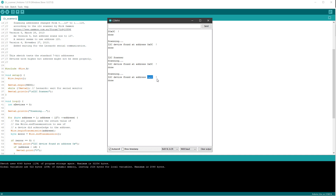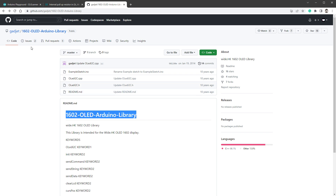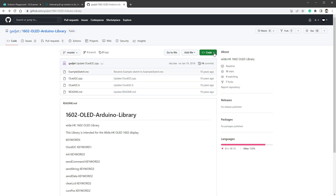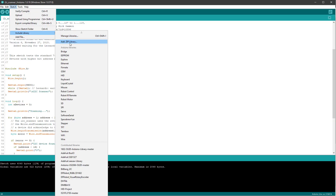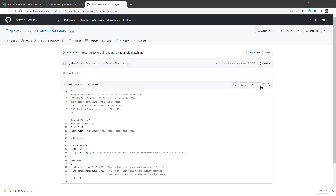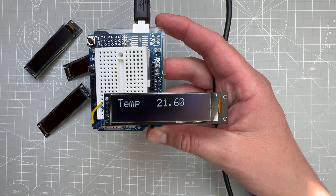Once we have the address, we also need a library. The one that works is called '1602 OLED Arduino library' by a user called Gadget. Click the code button and select Download ZIP. Then inside the Arduino IDE, select Sketch > Include Library > Add ZIP Library and select the file. Download or copy the example sketch — the address is set to 0x3C, which matches our LCD. Hit Upload and hopefully you'll see text and digits on the display.